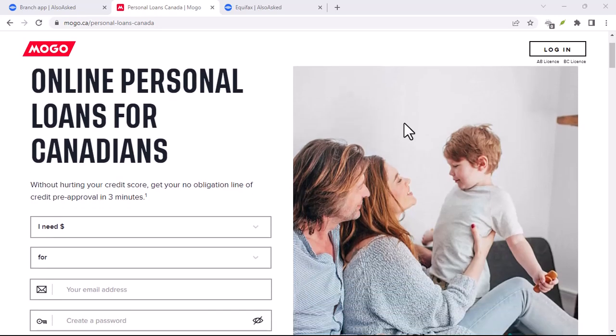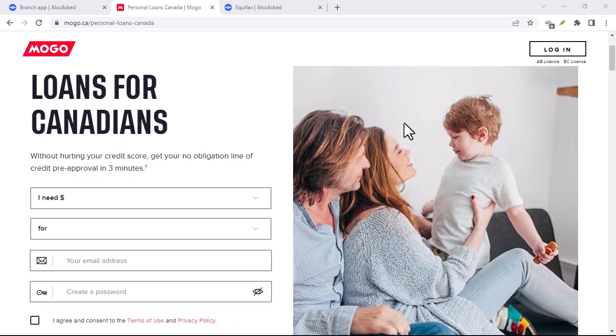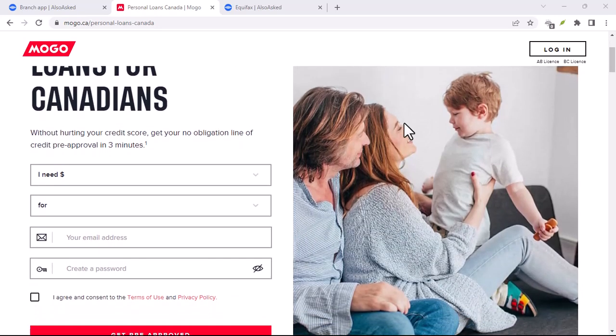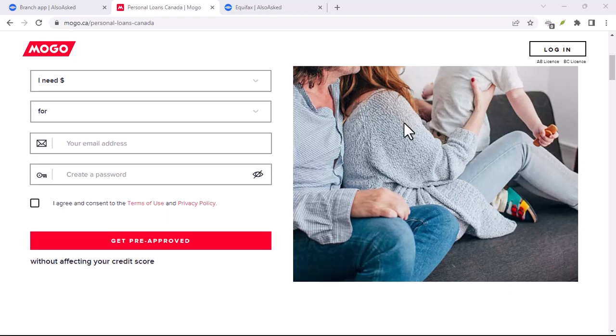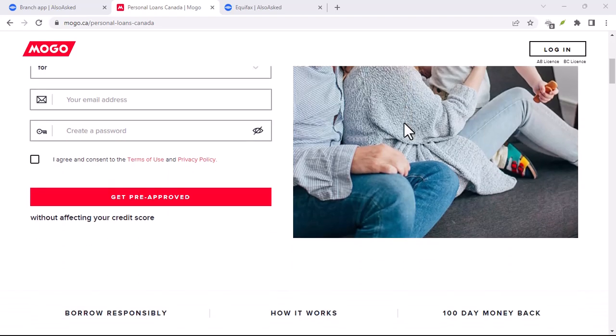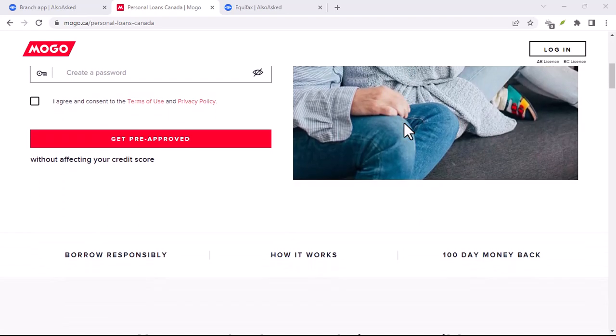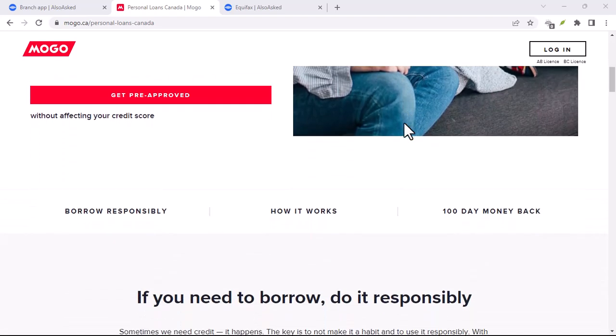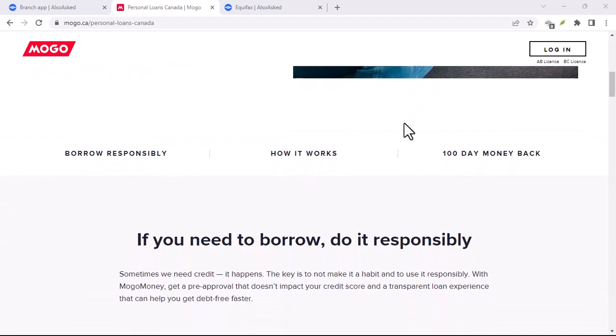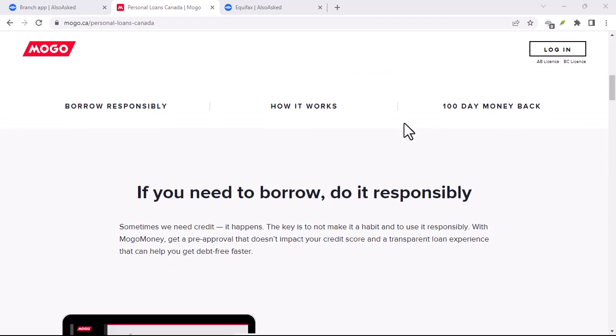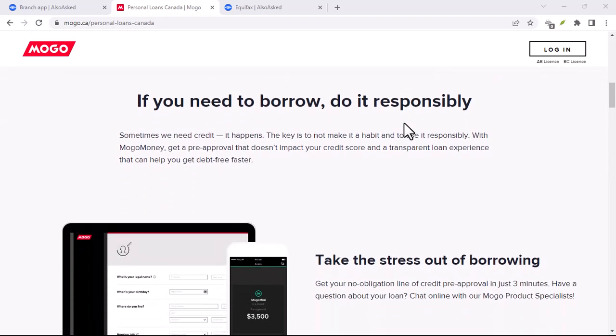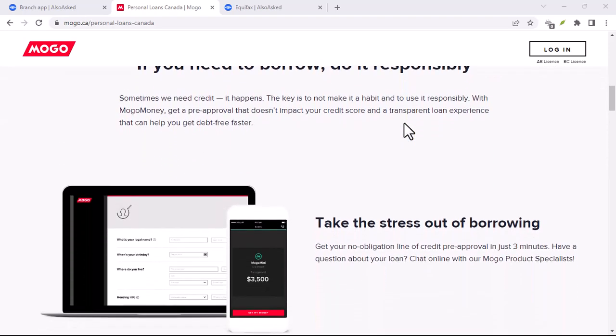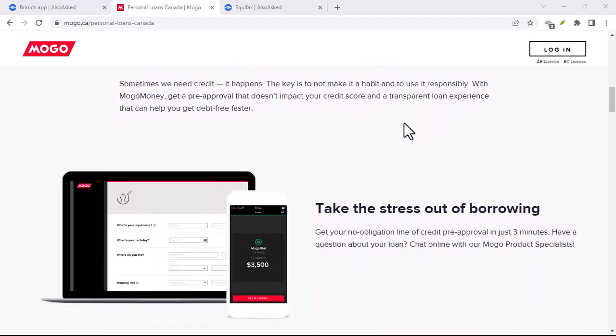Have you ever felt like your finances are a tangled mess? Like receipts are multiplying faster than rabbits and your bank account balance is playing a never-ending game of hide-and-seek? If you're nodding frantically, then you're definitely not alone.